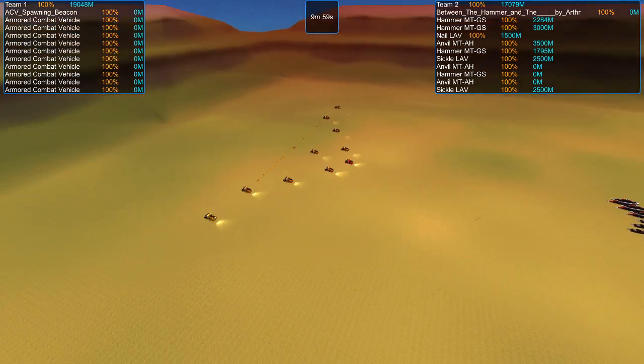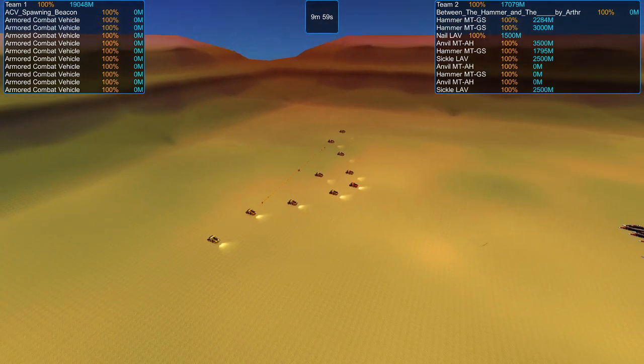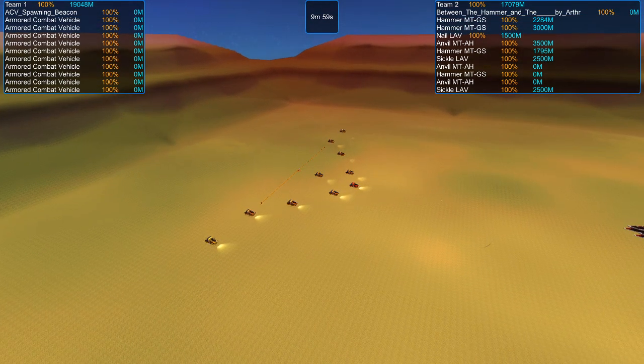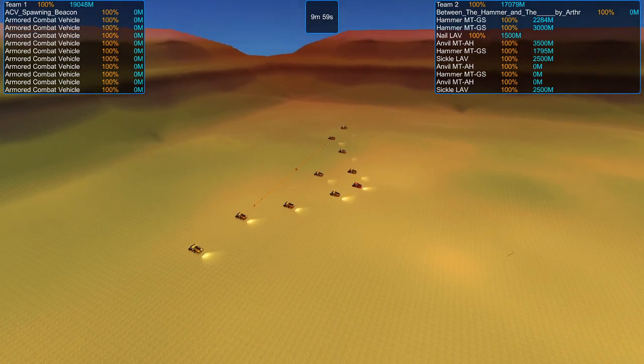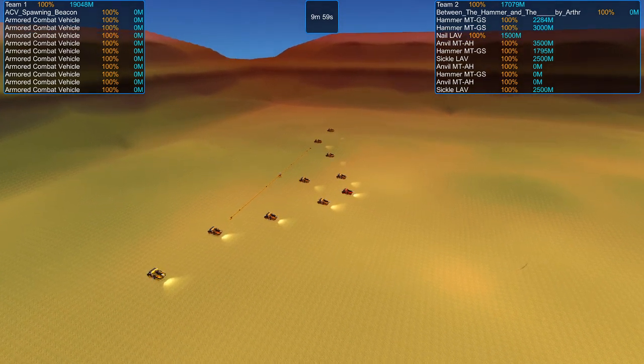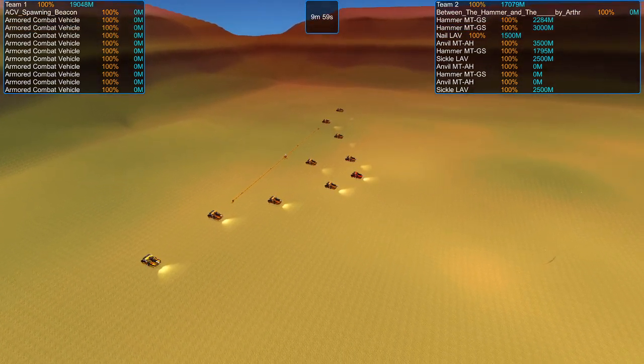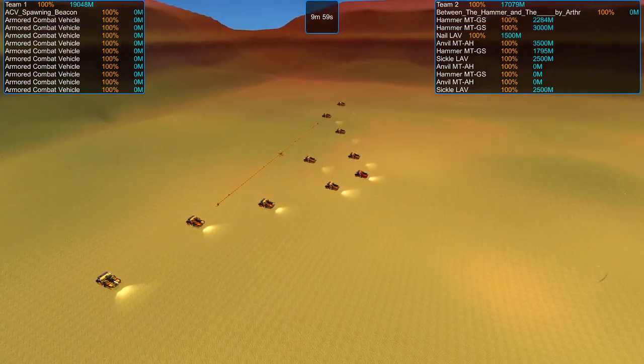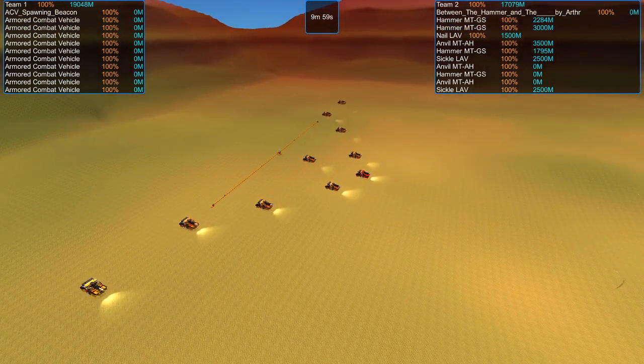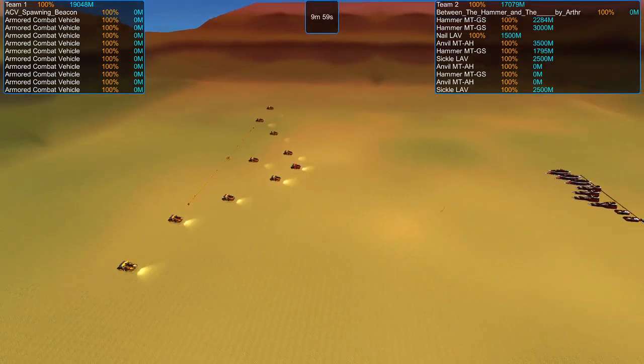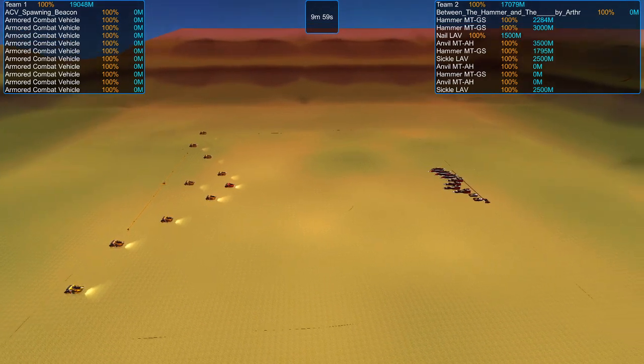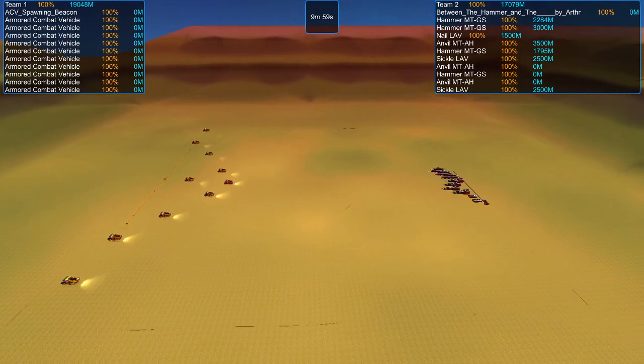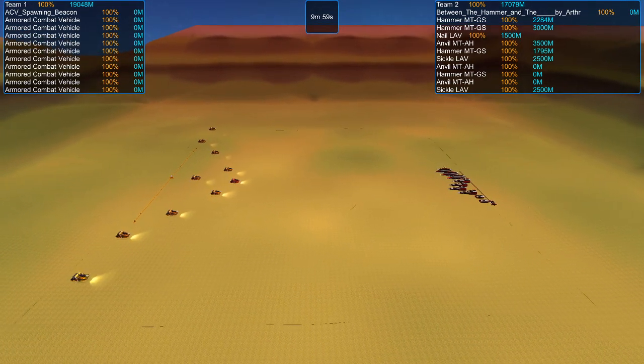We are going to be watching the Battlegroup Delta 6, sent in by Vulcan, facing off against Between the Hammer and the Blank by Arthur, the applique man.